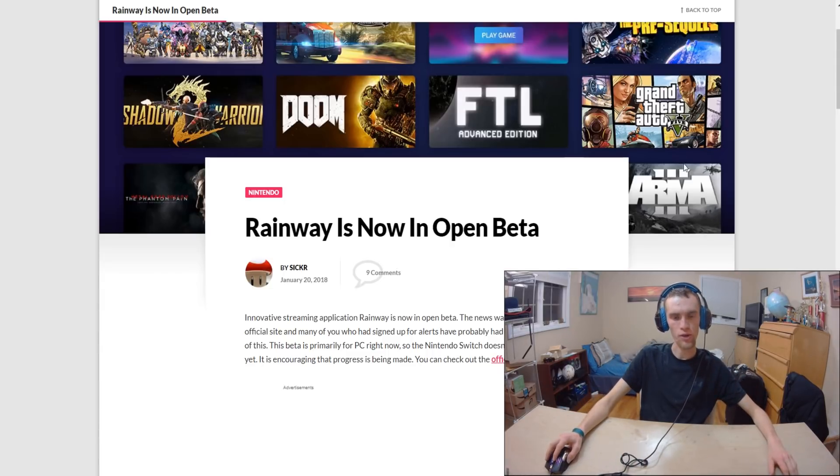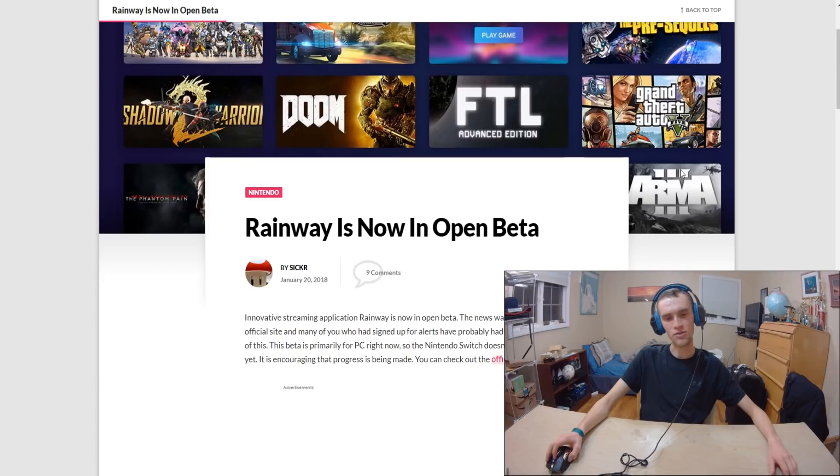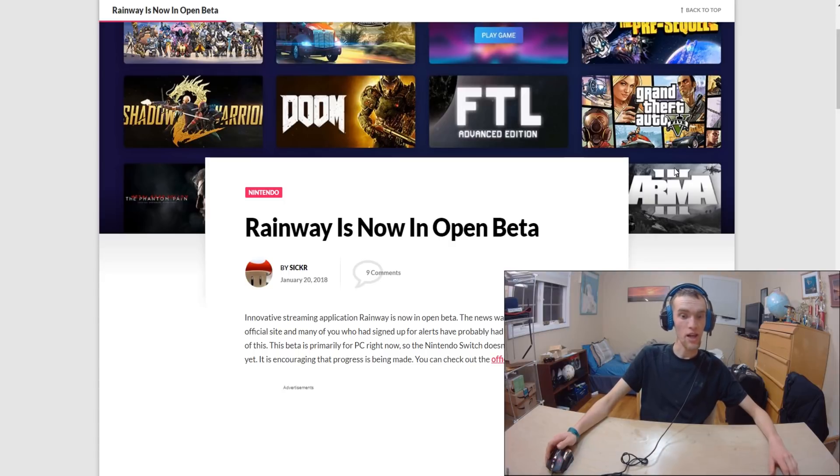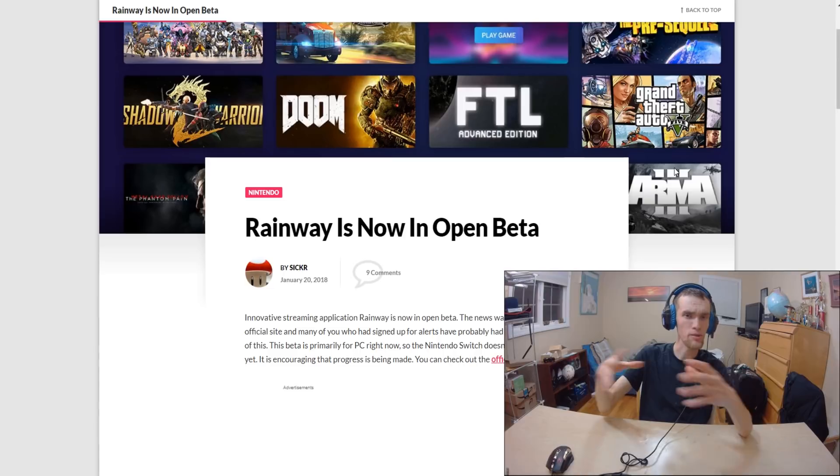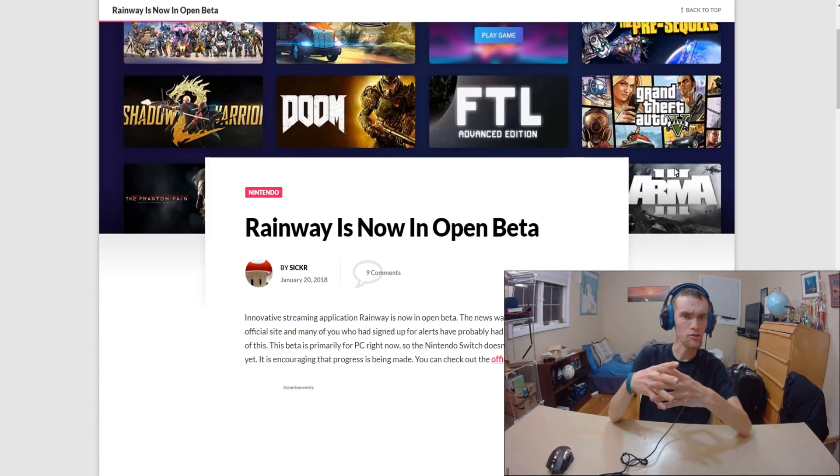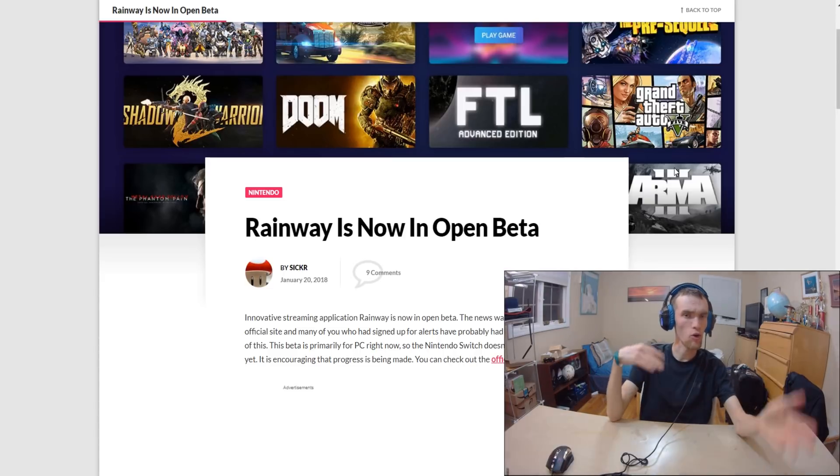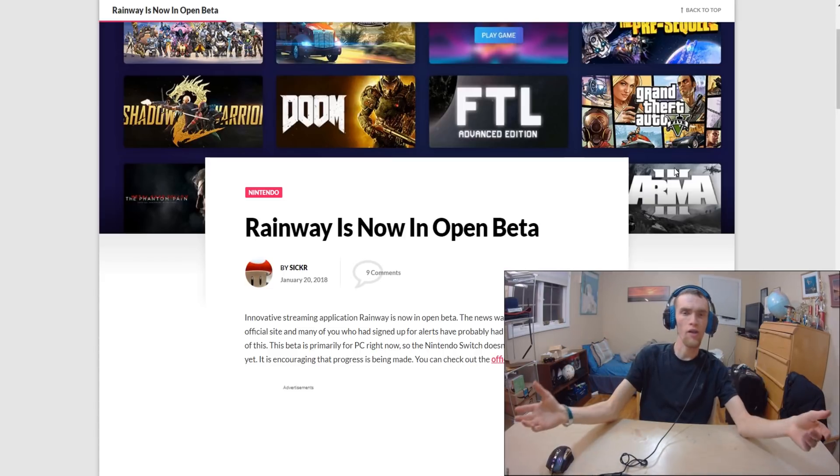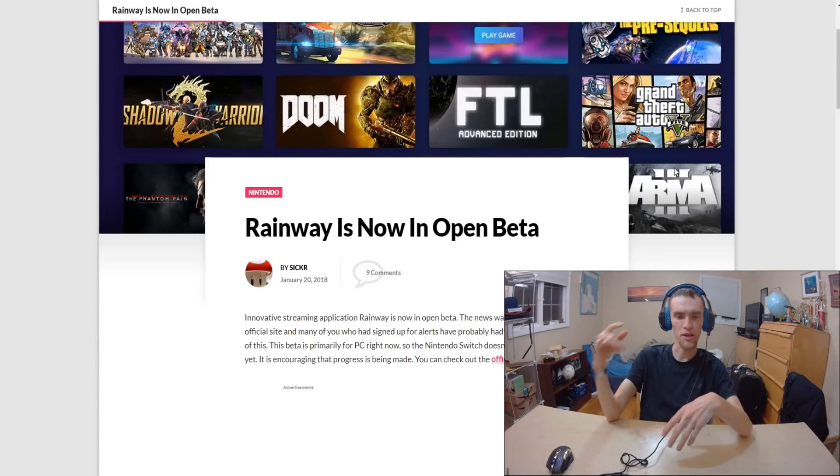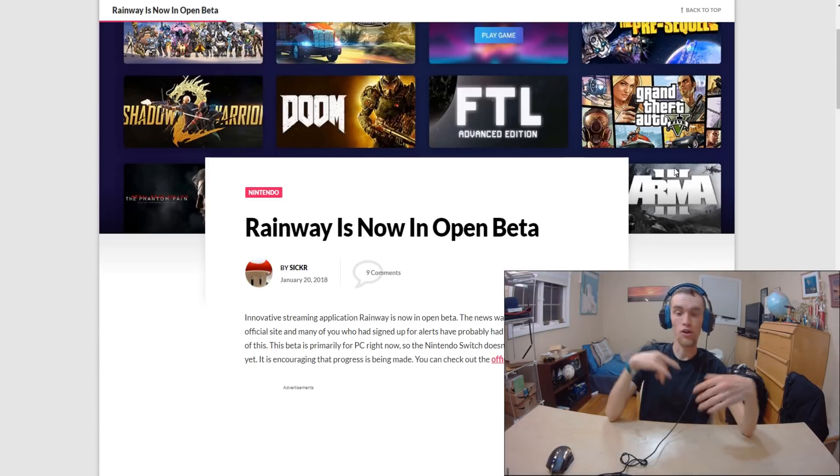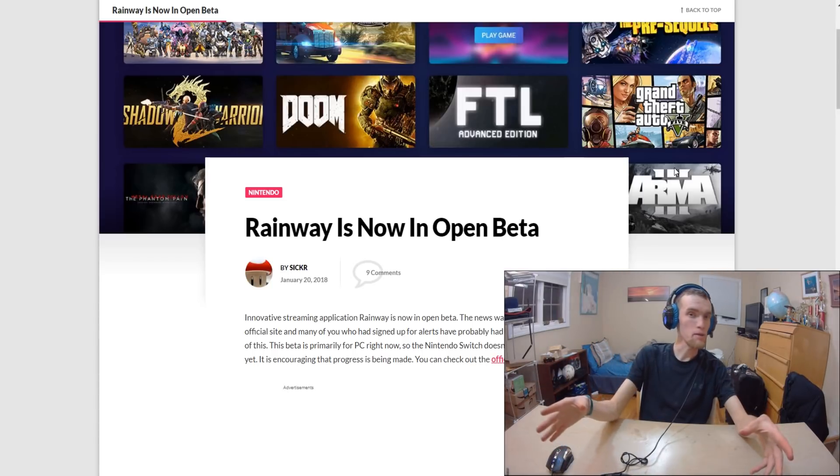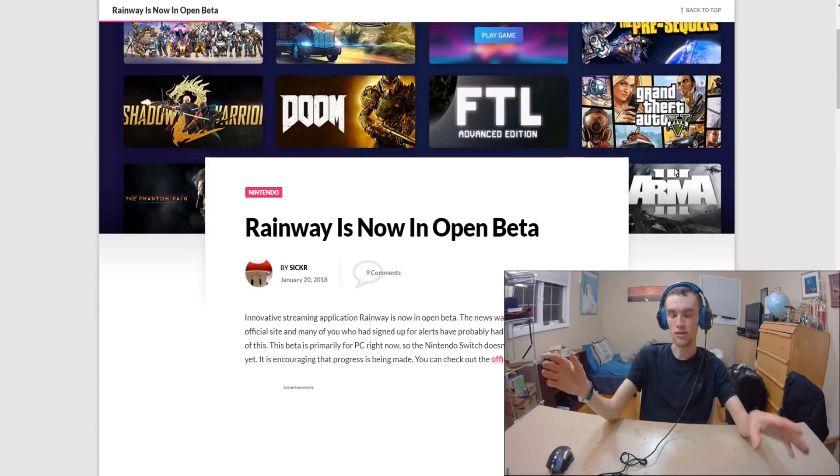Rainway, if you don't know what that is, is basically an application that allows streaming video games. They have their own cloud server that does all the processing and can actually stream games on various consoles that otherwise maybe would not be able to play these games.